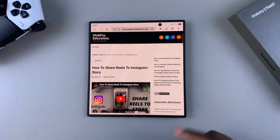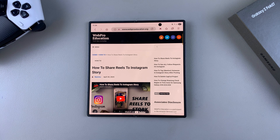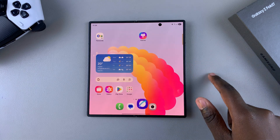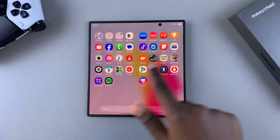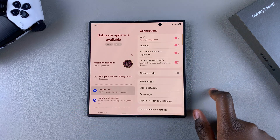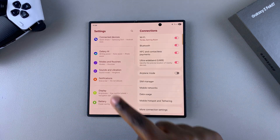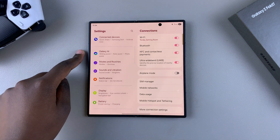The first step when it comes to translating a web page on your phone is to ensure that you have the needed language packs. To do that, navigate to Settings and then under Settings scroll and select Galaxy AI.